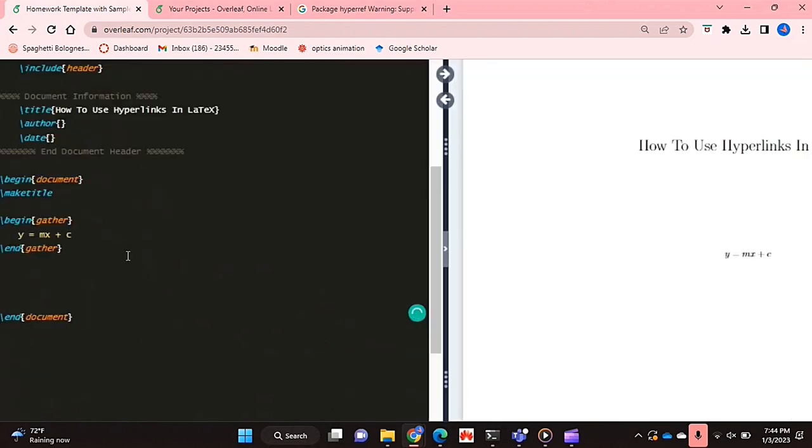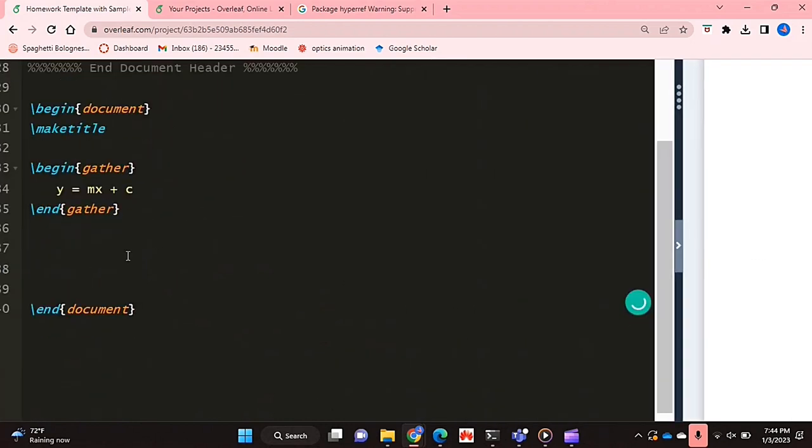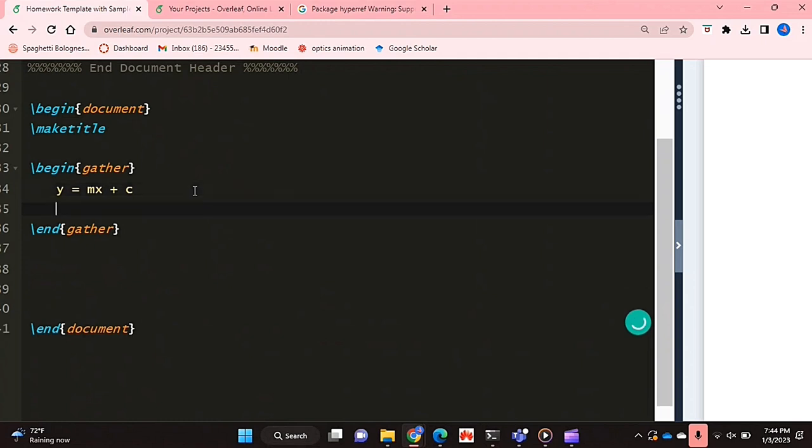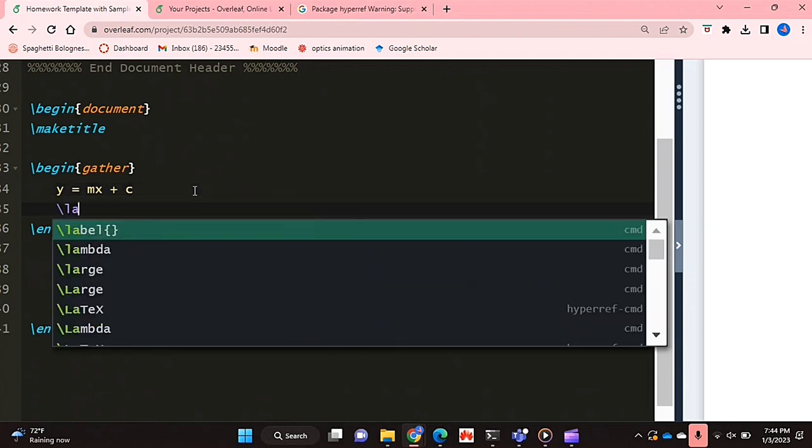So what I'm going to do today is I'm going to show you how to hyperlink an equation. So this is basically my equation in the gather environment and now inside that environment I'm going to put a label.